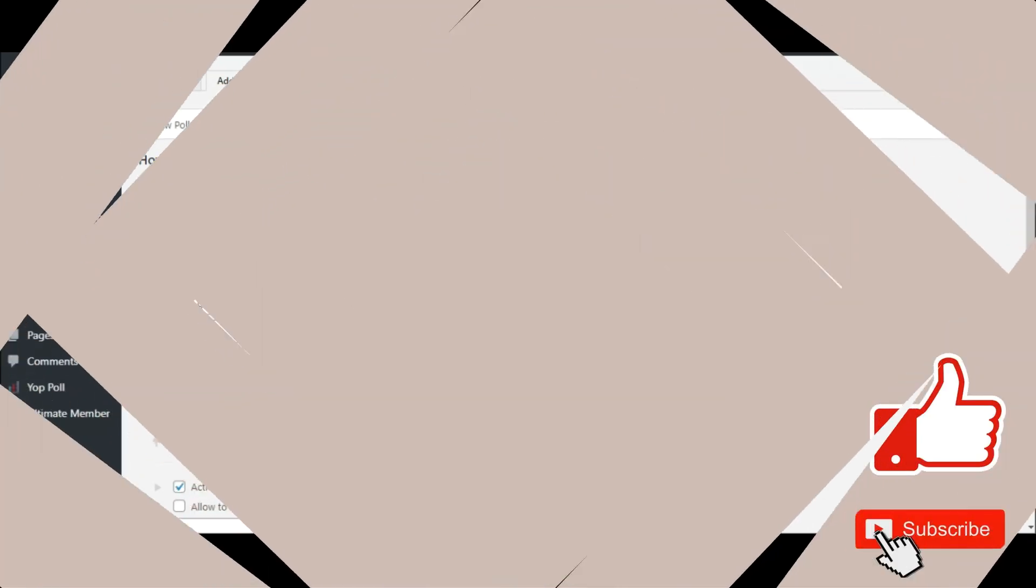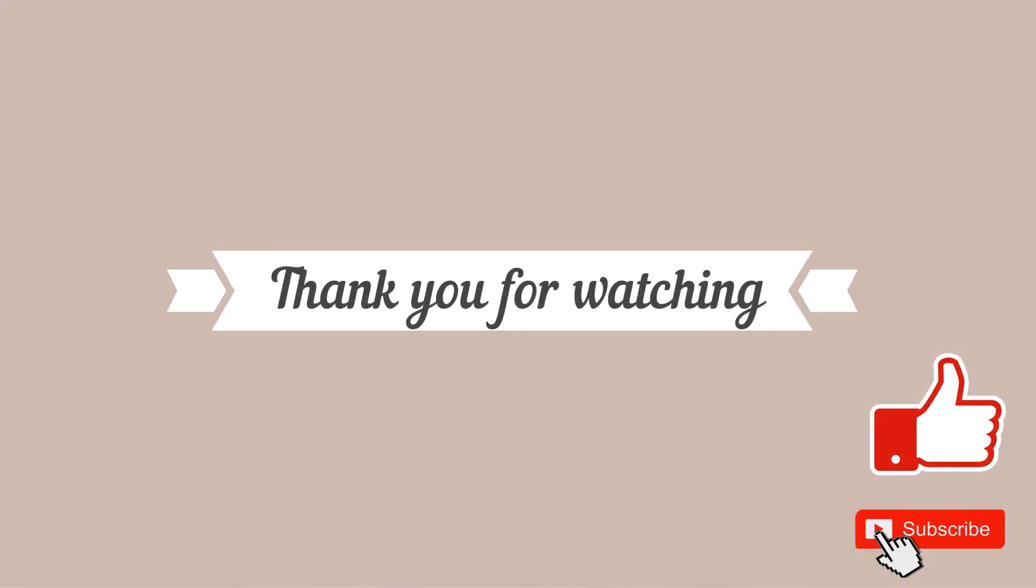I hope you enjoyed the video and could single out the most suitable one for your website. Please share this handy guide with your friends. Thank you for watching.